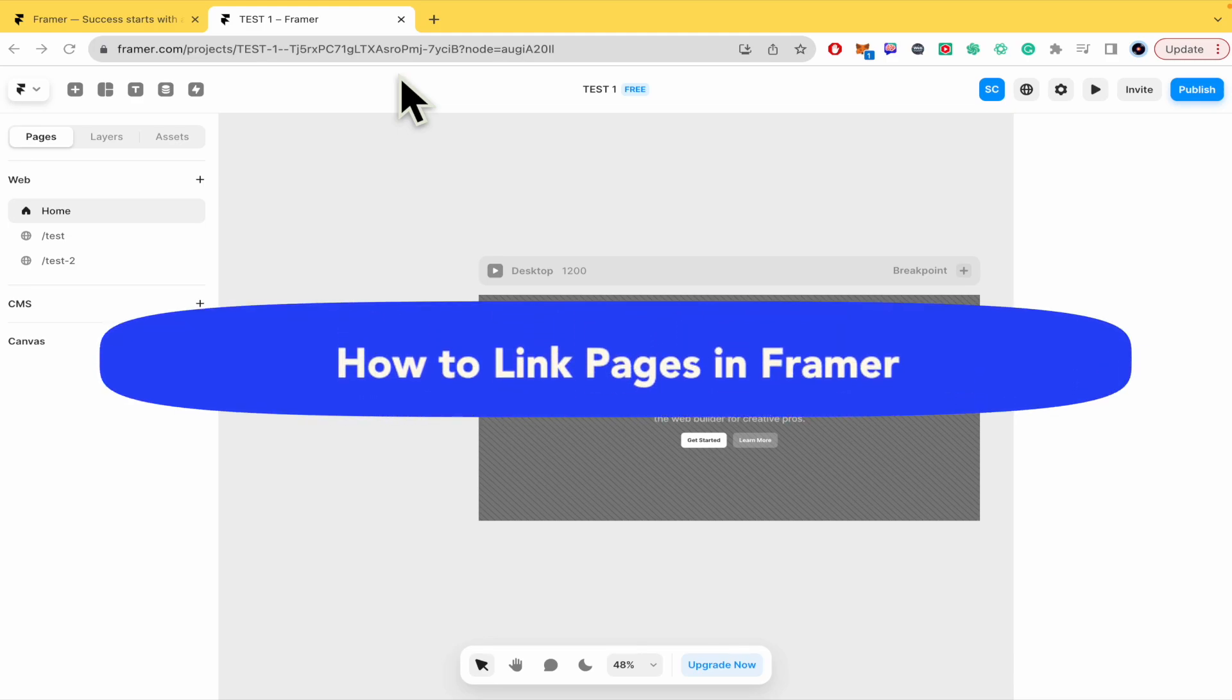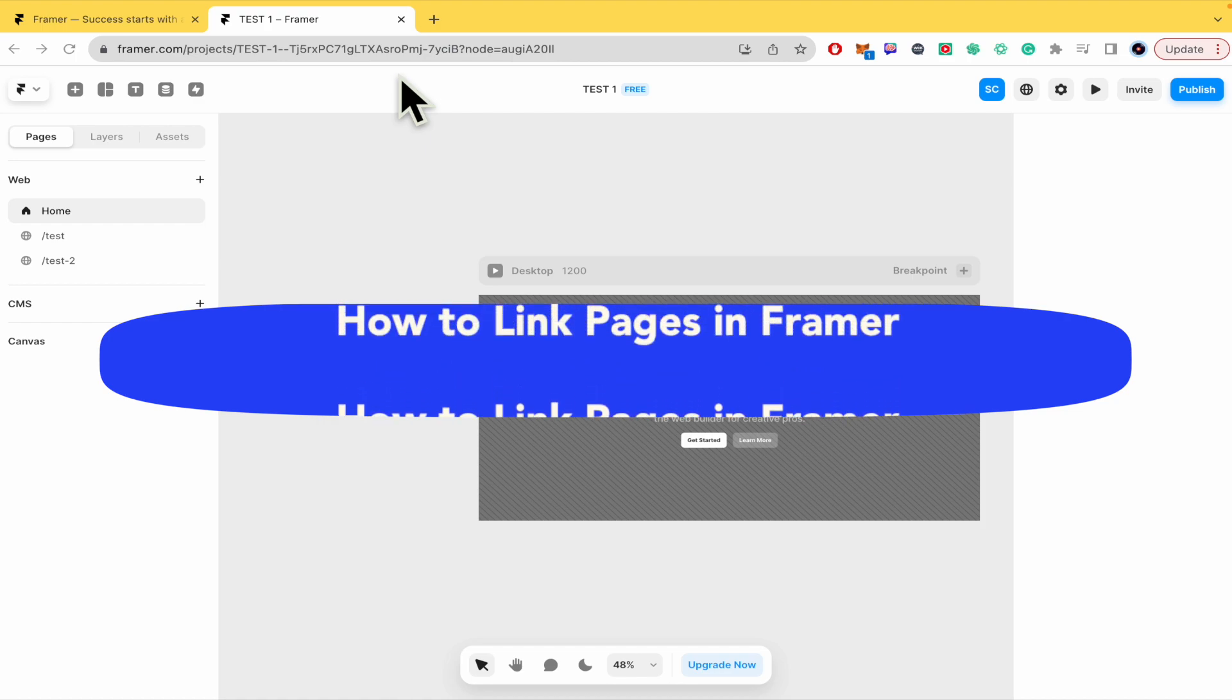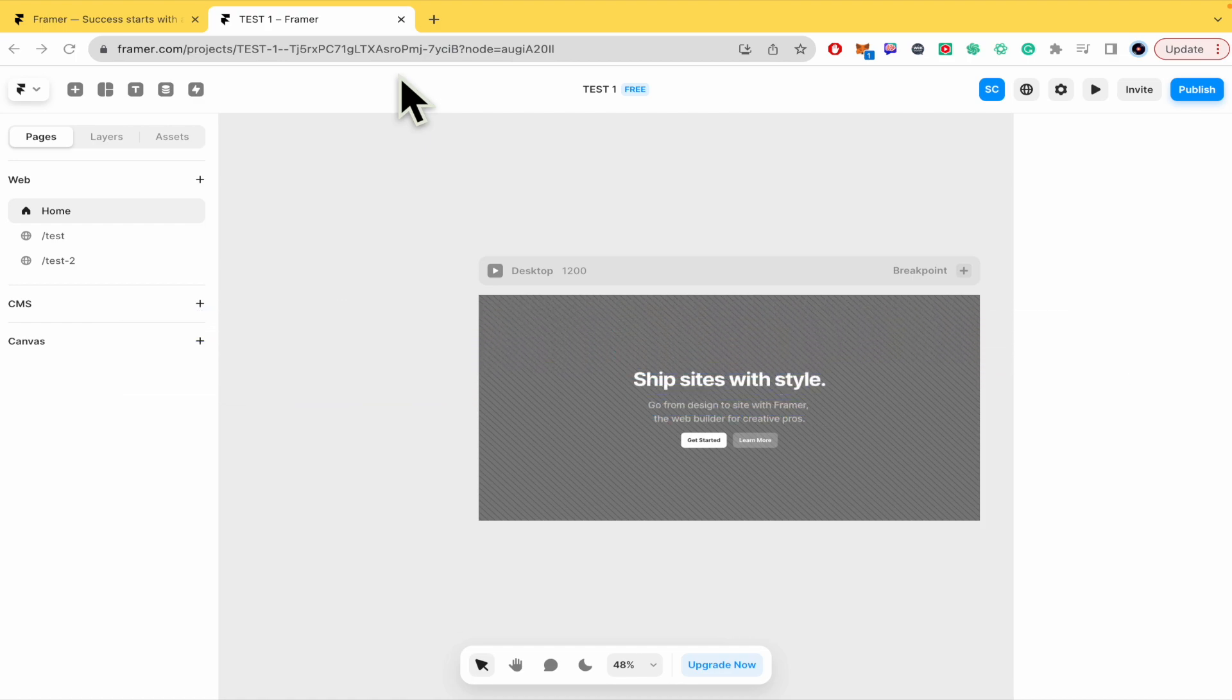How to link pages in Framer? Hello everybody and welcome to our channel. Today you're going to learn how you can link pages in Framer.com.